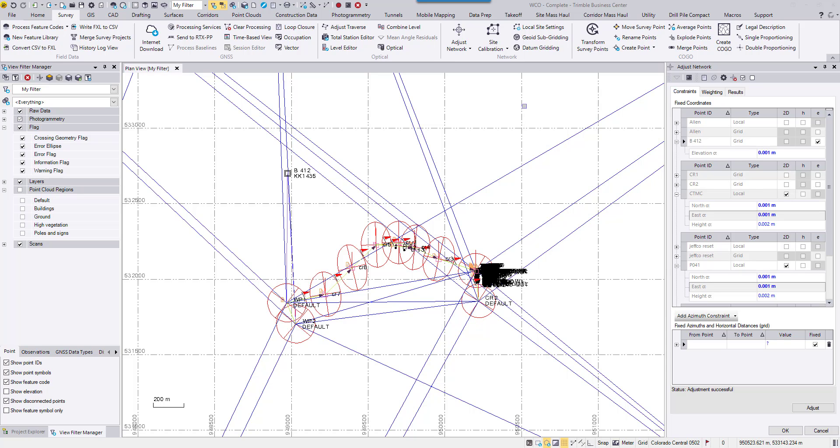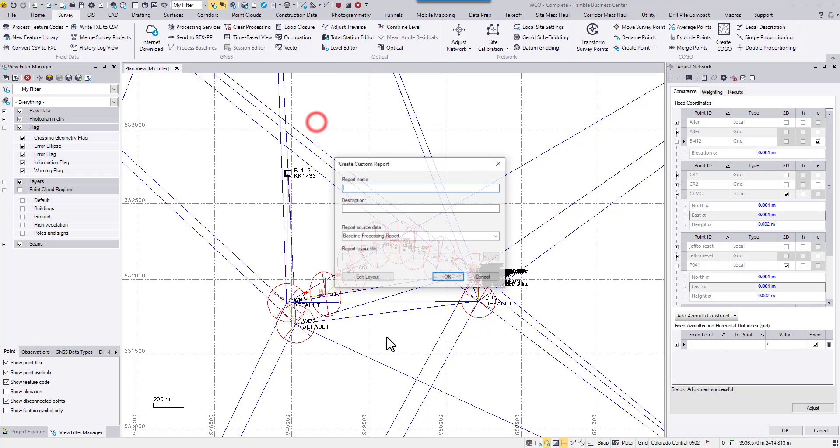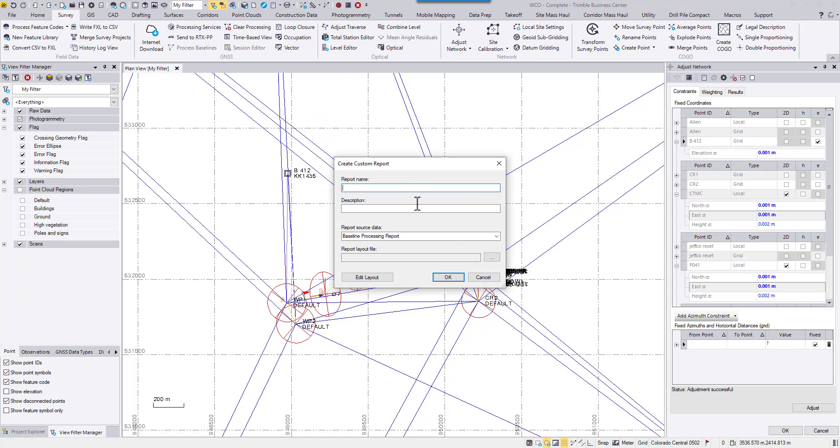So TBC provided some customizable templates so that you can add or remove some fields from the report and customize the layout in order to generate a report just needed for your project. How do we do it? If you go to the quick access bar and go to the reports drop down list, you will find this create custom report icon. Click on it.